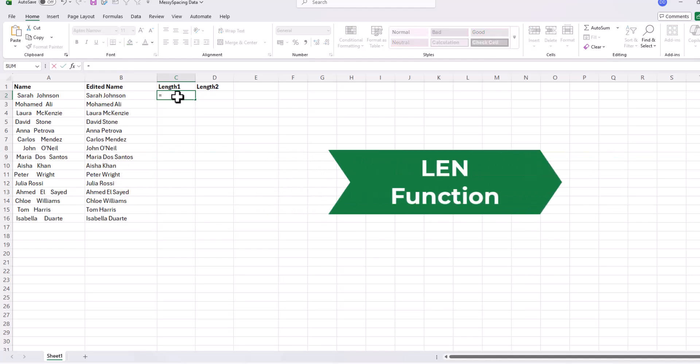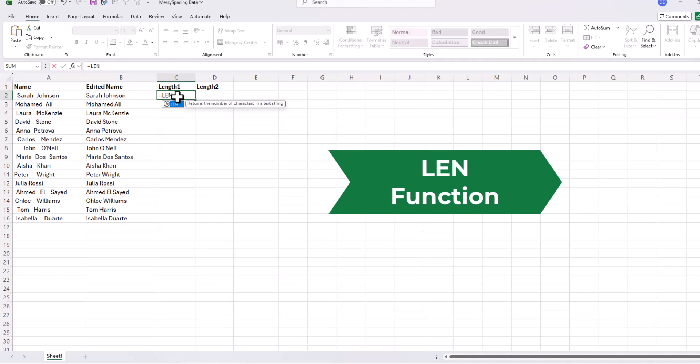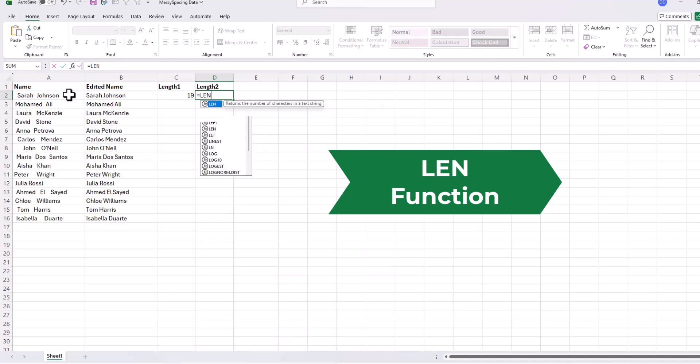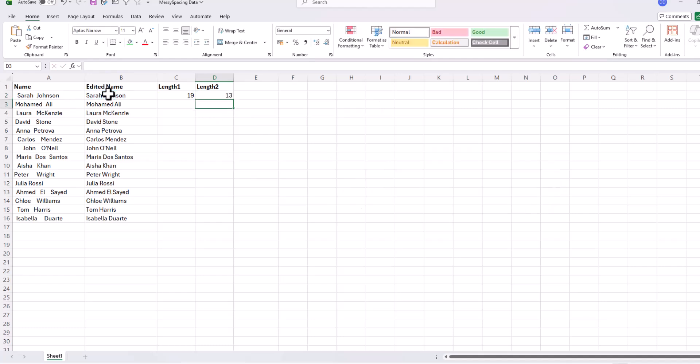Now in cell C2, we'll type the simple formula equal LEN and then select A2. And we'll do the same in column length two, equal LEN B2 and press enter. Now let's drag both formulas all the way down.